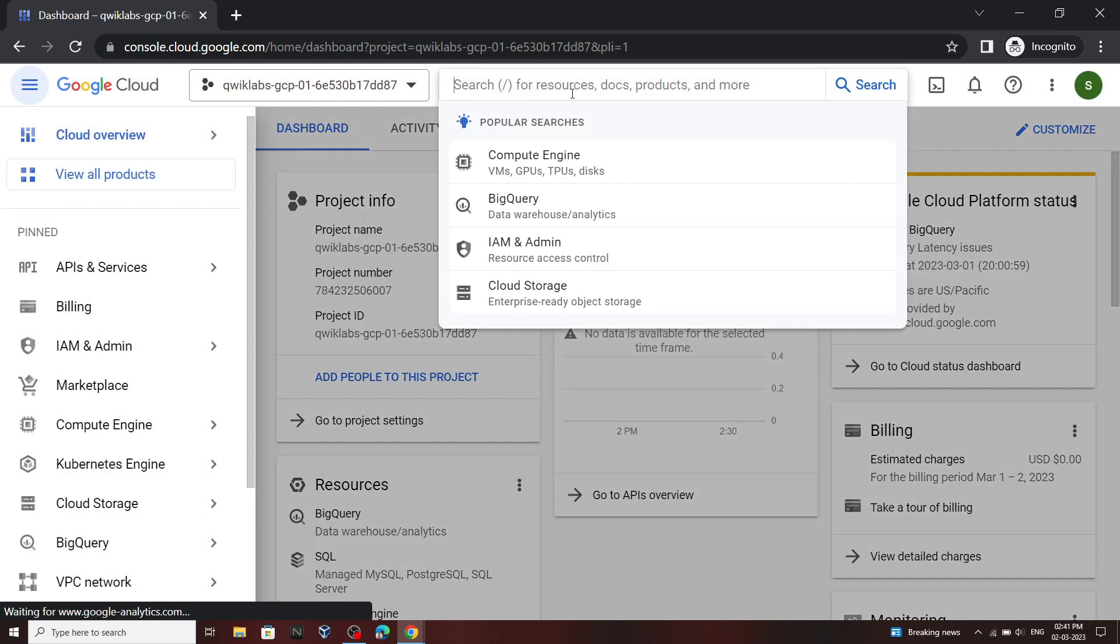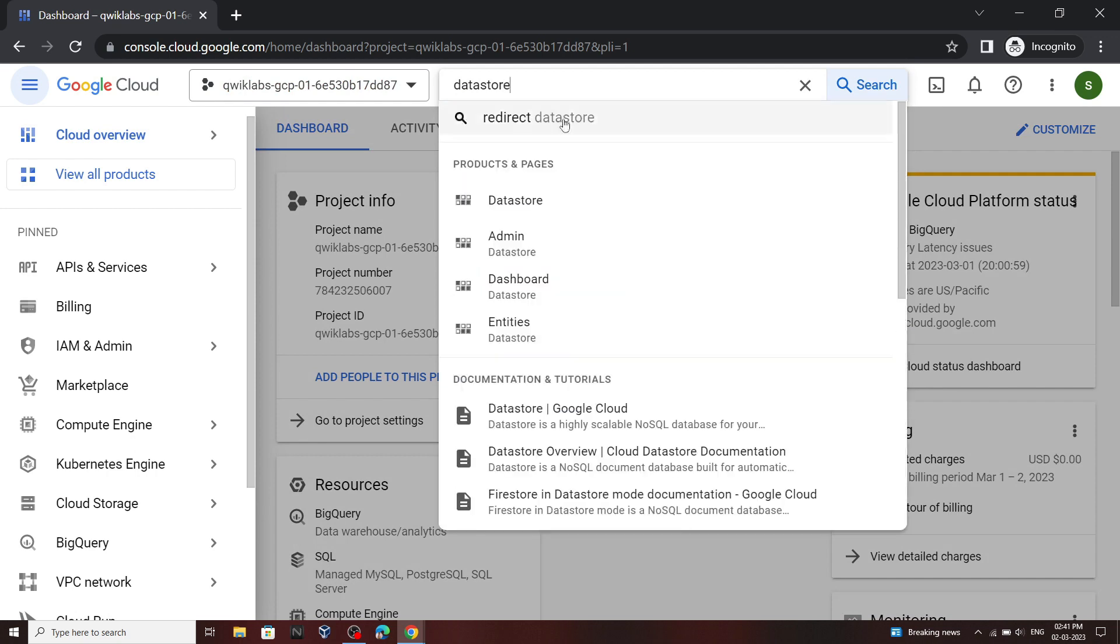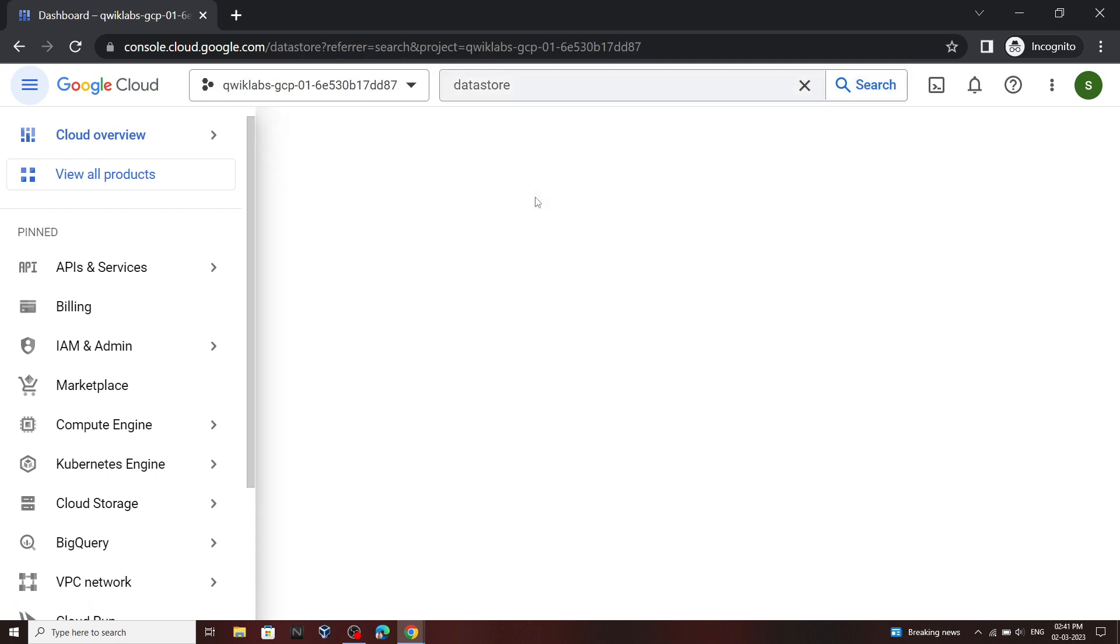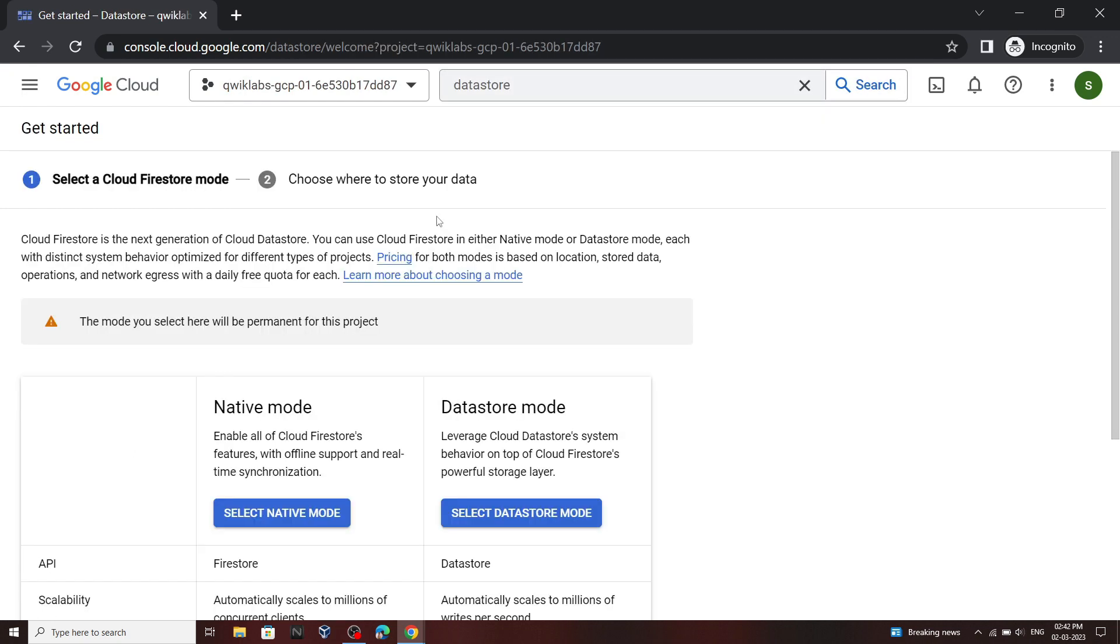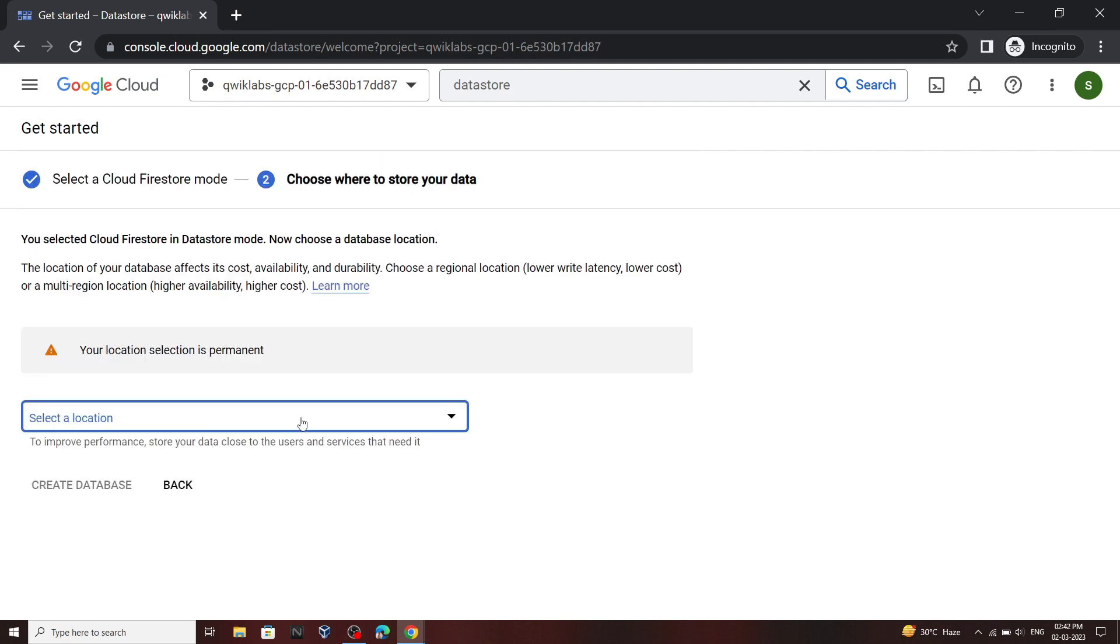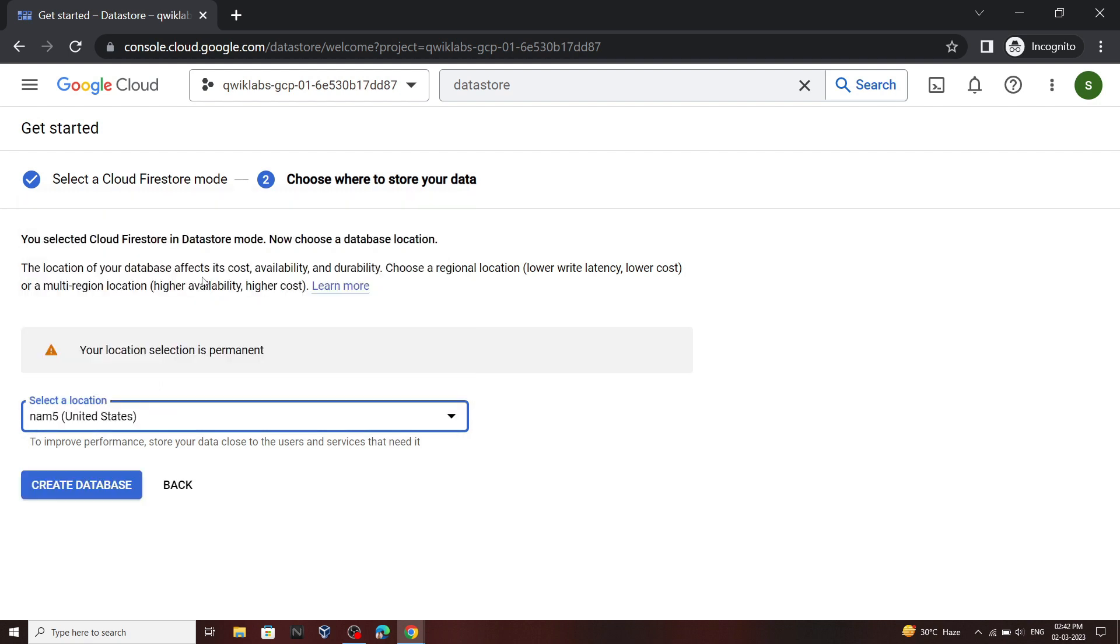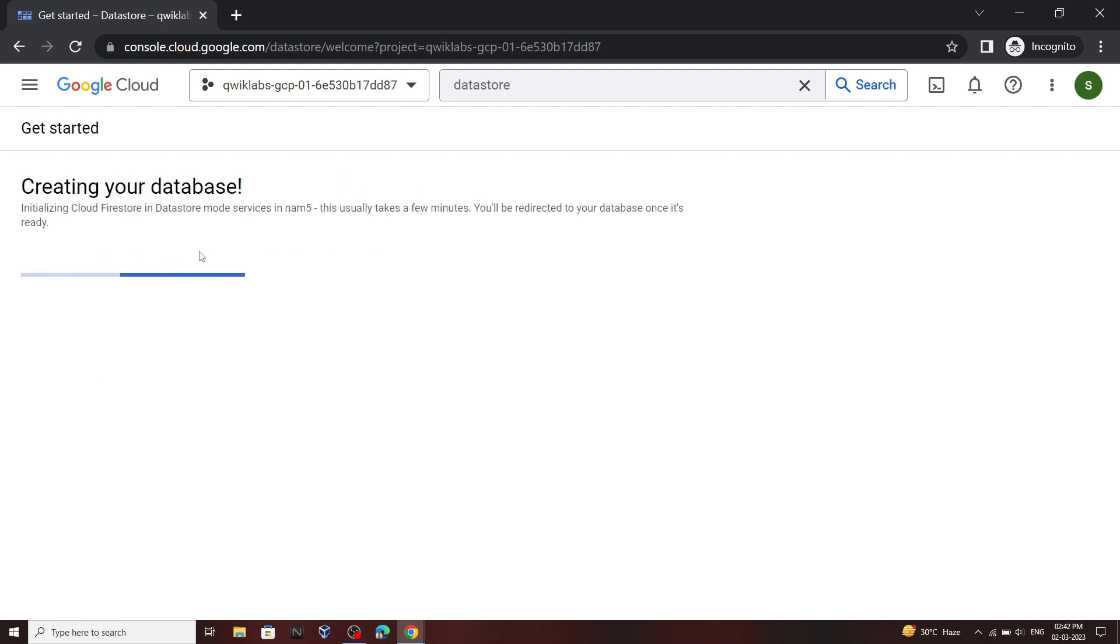In the cloud console you have to search for datastore. At this step sometimes you will get an error. To solve that you have to wait for 2-3 minutes and then again search for datastore. Now click on this option. For location select this one, then click on create database.